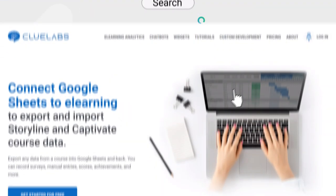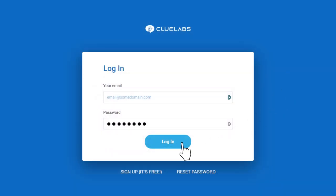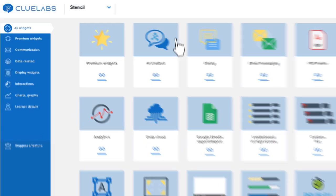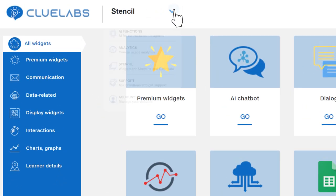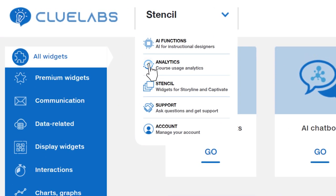Go to cluelabs.com and log in or create a free account if you don't have one. From the drop-down menu at the top of the screen, select Analytics.